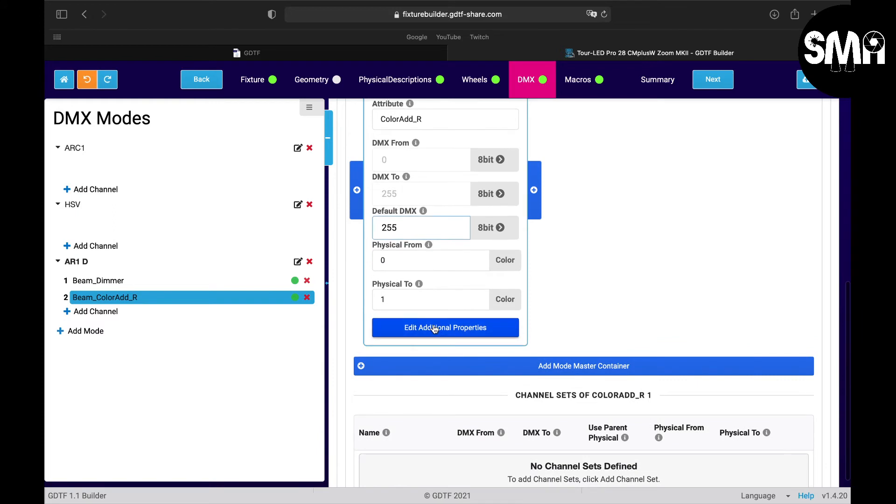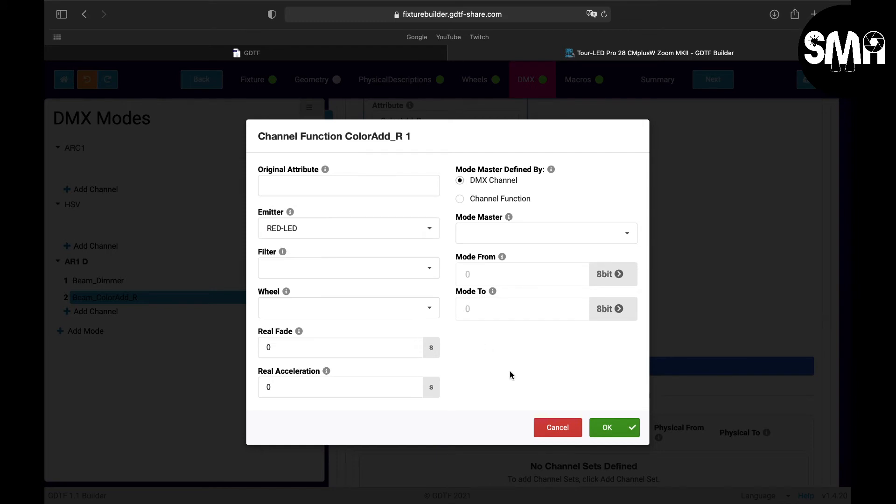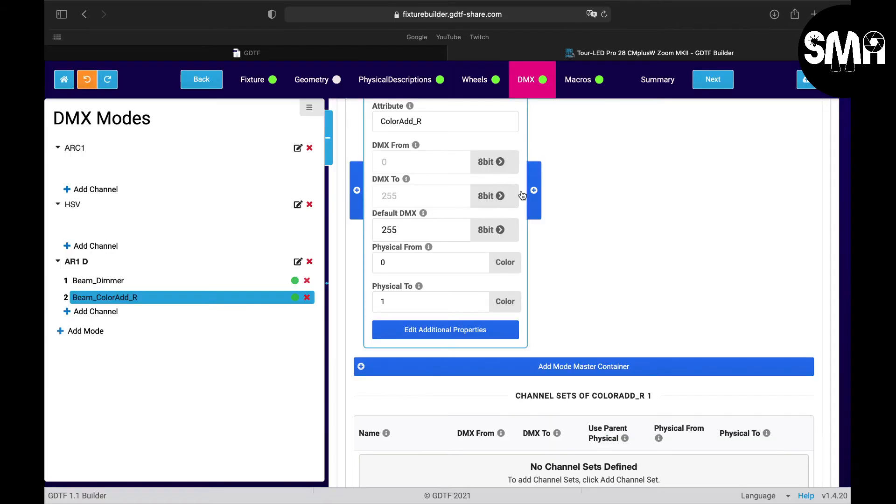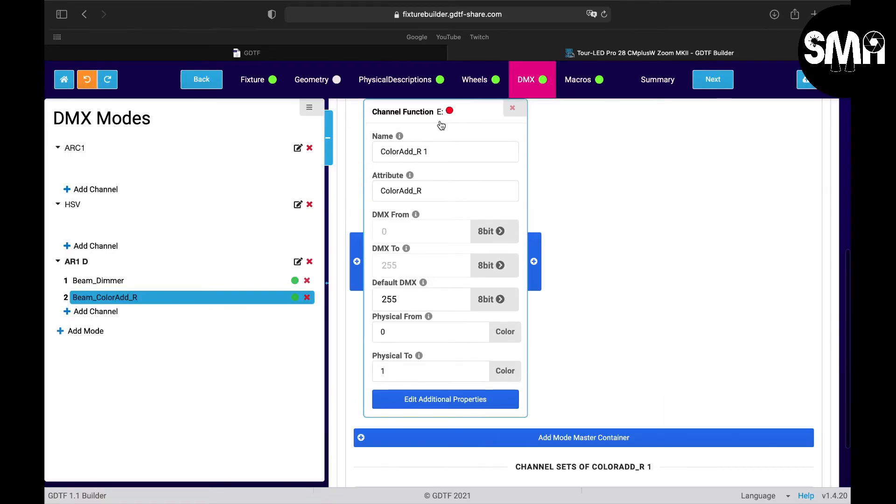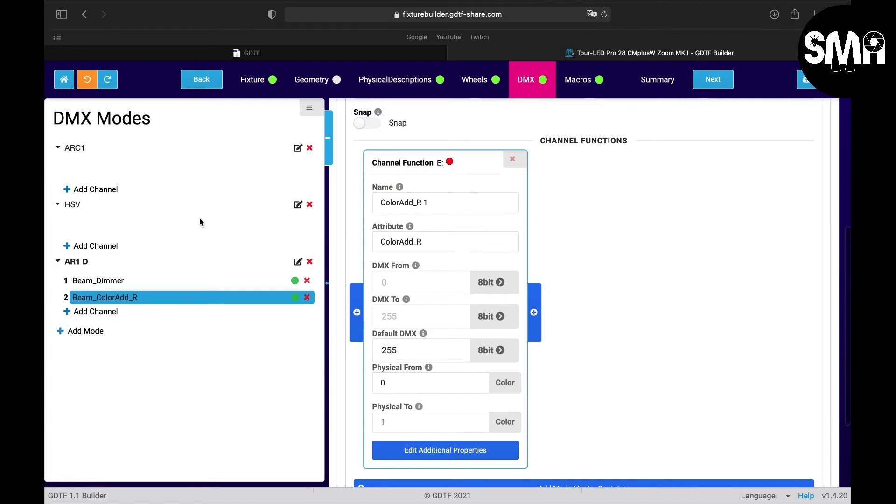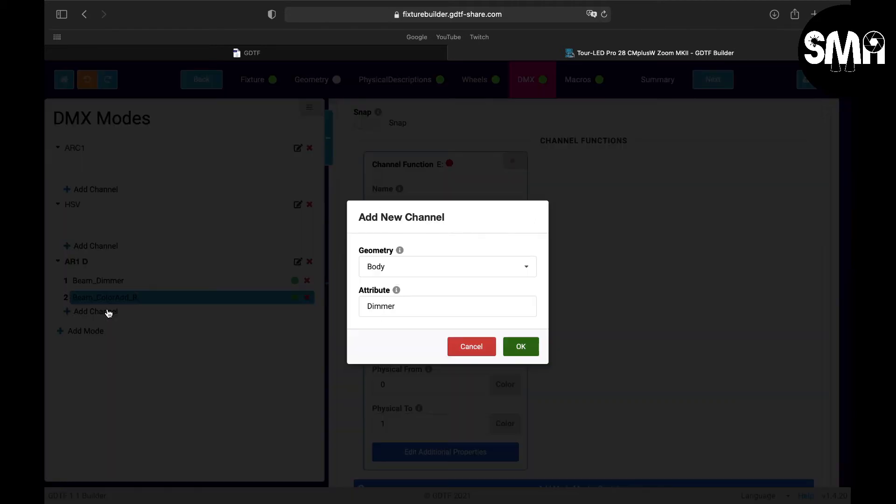So highlight we have set, this can stay this way, but we could also here in the channel functions add additional properties and here we could pick the emitter. You could also pick a filter if it would make sense or a wheel, but for this point we take the emitter, so here above you can see it.